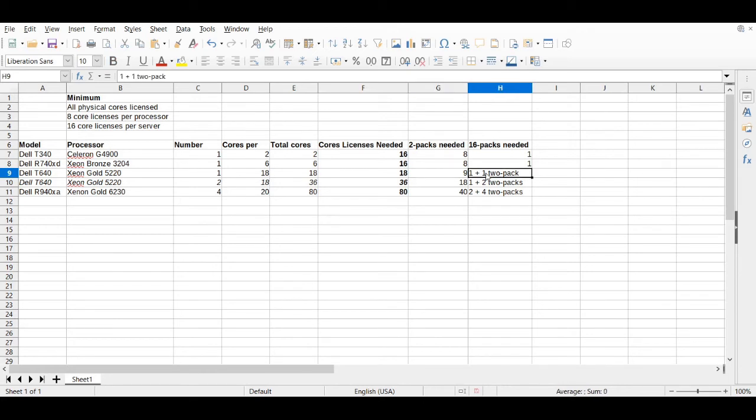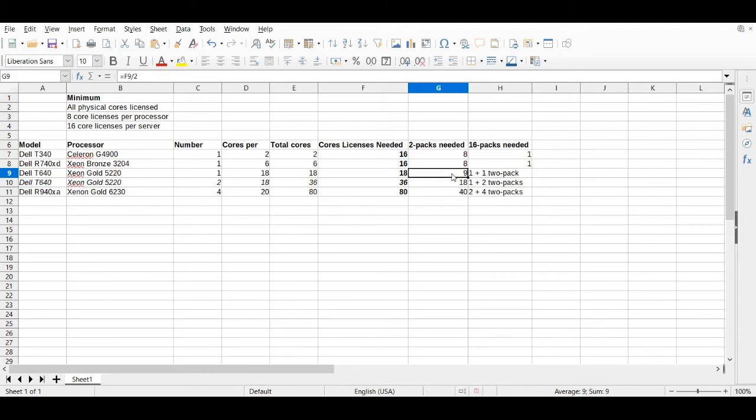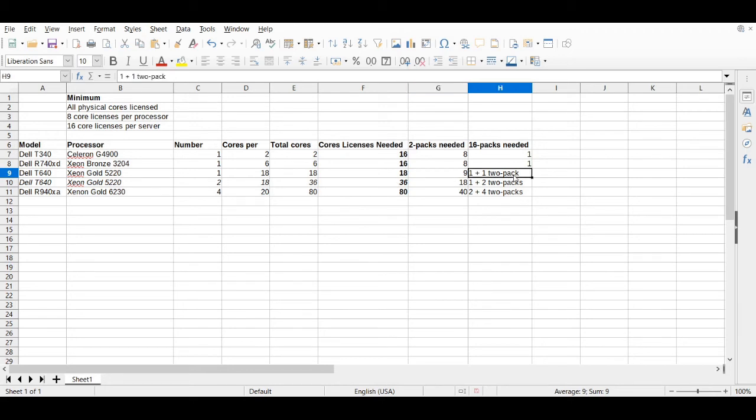This is where the 16-pack might come in handy here. I have not purchased a 16-pack. They didn't exist the last time I was doing purchasing for Microsoft licenses. But you have to do the math here and ask yourself, does it make sense to purchase nine two-packs to get exactly 18 licenses, or does it make more sense to buy one 16-pack and then one two-pack to get that total of 18 licenses? You talk to your reseller and say, show me the pricing difference.